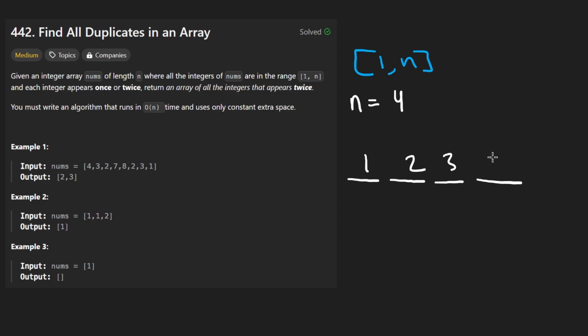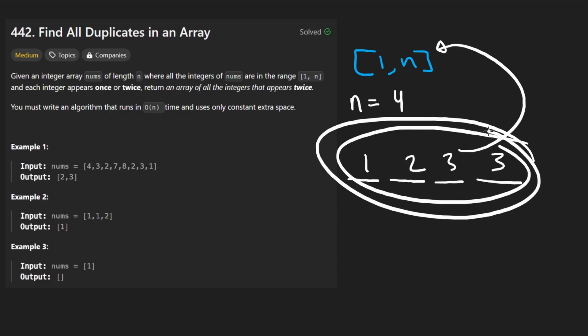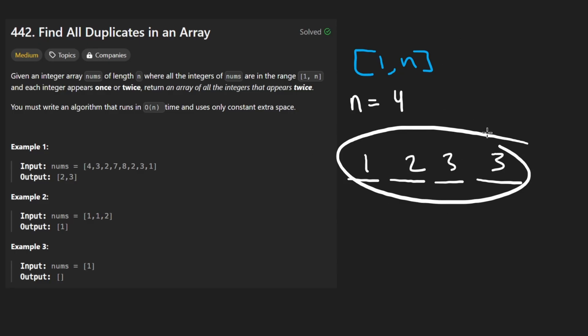Now they also say sometimes a number might appear twice. So think of it like this, 1, 2, 3, 3. So in this example, not every single number in that range is actually present in the input array. So that's another observation to make.